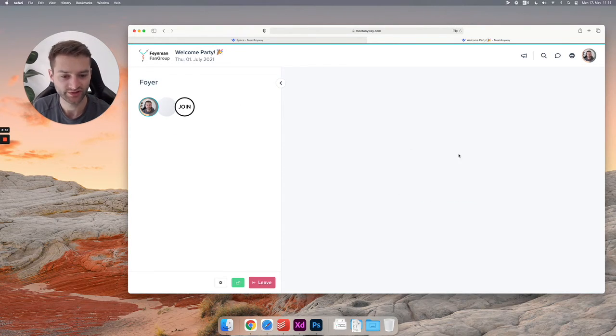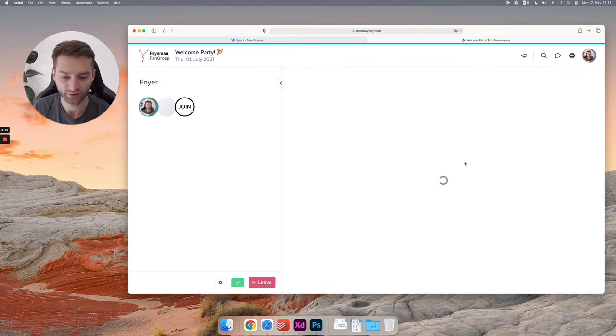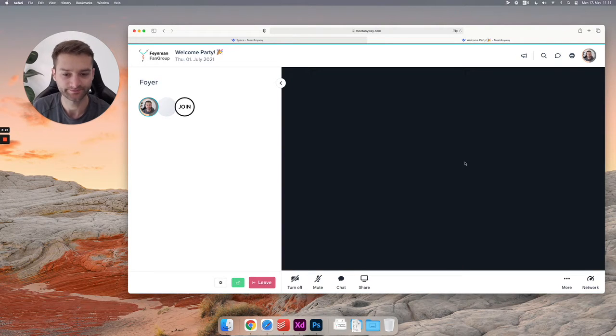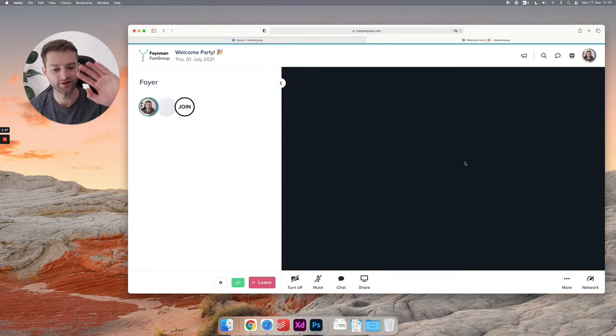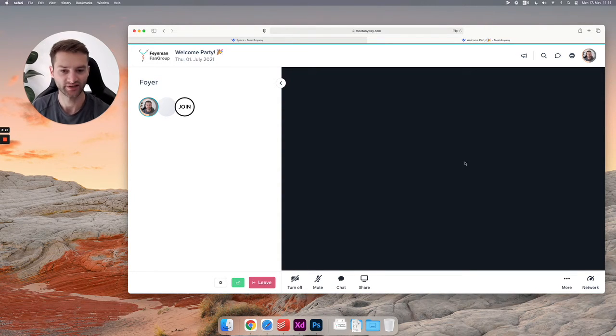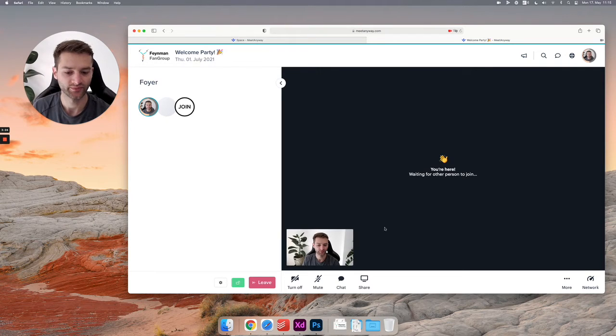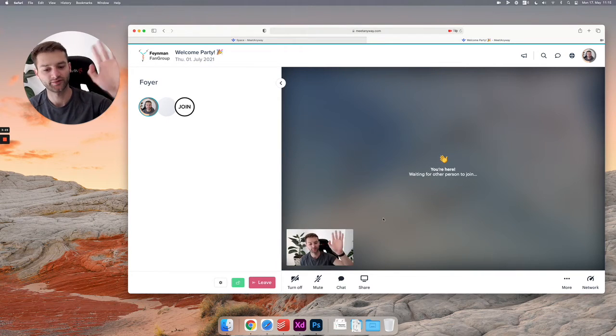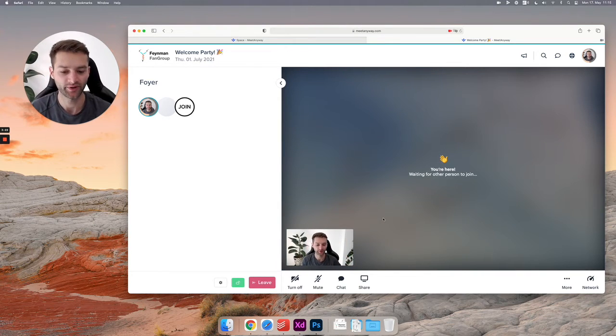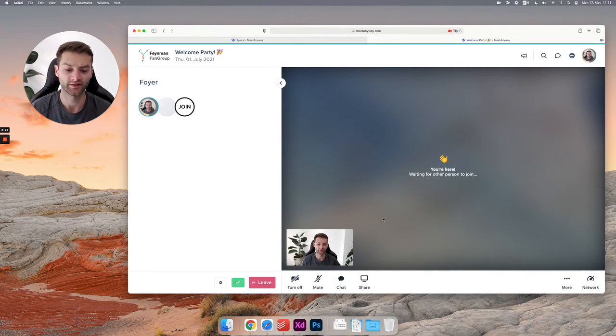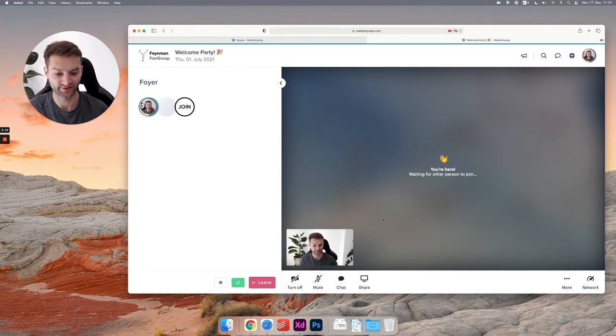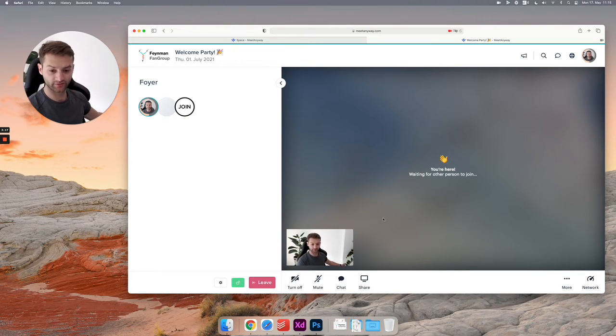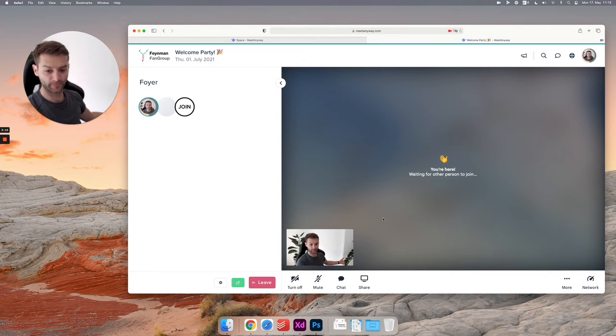You can click join, and when you click join you will see the video call connecting. You should see me here now in just a second. There you are, there I am.